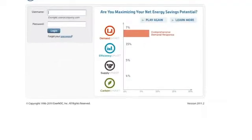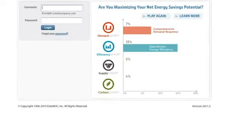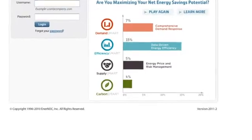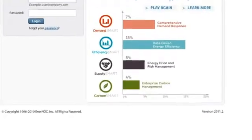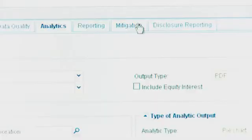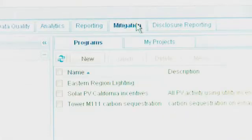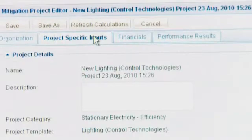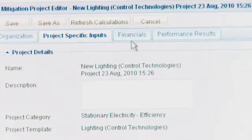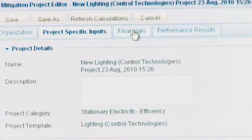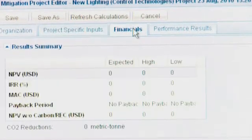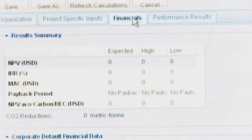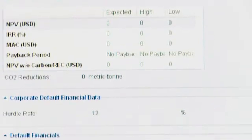If you're already a DemandSmart customer and you want to calculate your carbon footprint, you can sign on to CarbonSmart online and begin developing, tracking, measuring, and mitigating your carbon emissions right away using the data automatically being captured by Enernoc.